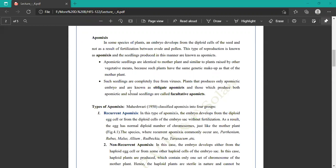Apomixis seedlings are identical to mother plants and similar to plants produced by other vegetative means because such plants have the same genetic makeup as the mother plant. Such seedlings are completely free from viruses. Plants that produce only apomixis embryos are known as obligate apomixis, and those which produce both apomixis and sexual seedlings are called facultative apomixis.